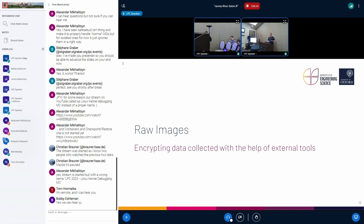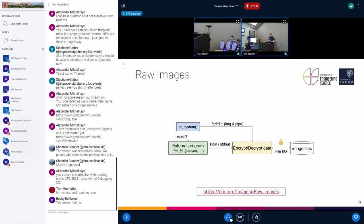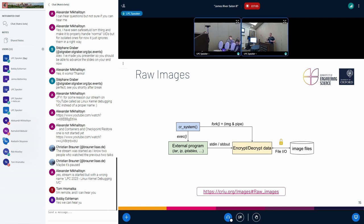Another image type are raw images — images created with external tools such as iptables and ip. The way this works in CRIU is that CRIU creates a fork that runs exec with the external tool and uses standard input/output file descriptors to save the data to files. To introduce encryption here, we create a pipeline: we fork a separate process and replace the input/output file descriptors with pipes, so that for example tar writes to a pipe. The encryption process reads from the pipe, encrypts the data, and writes it to the output file. The reverse happens during restore.